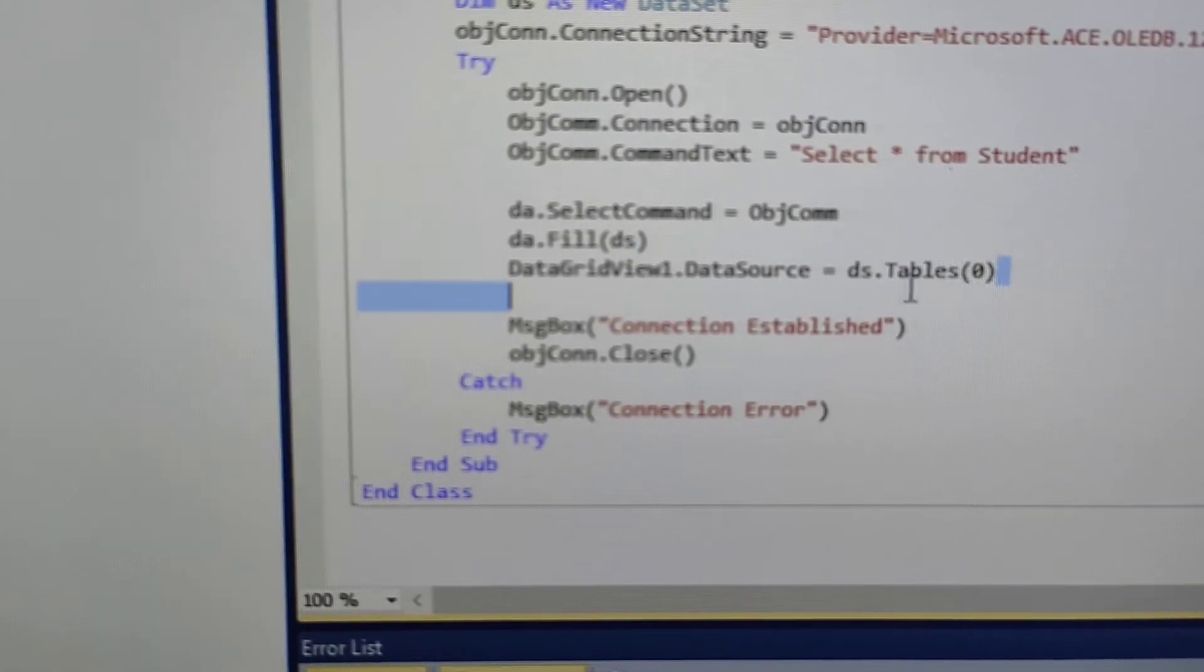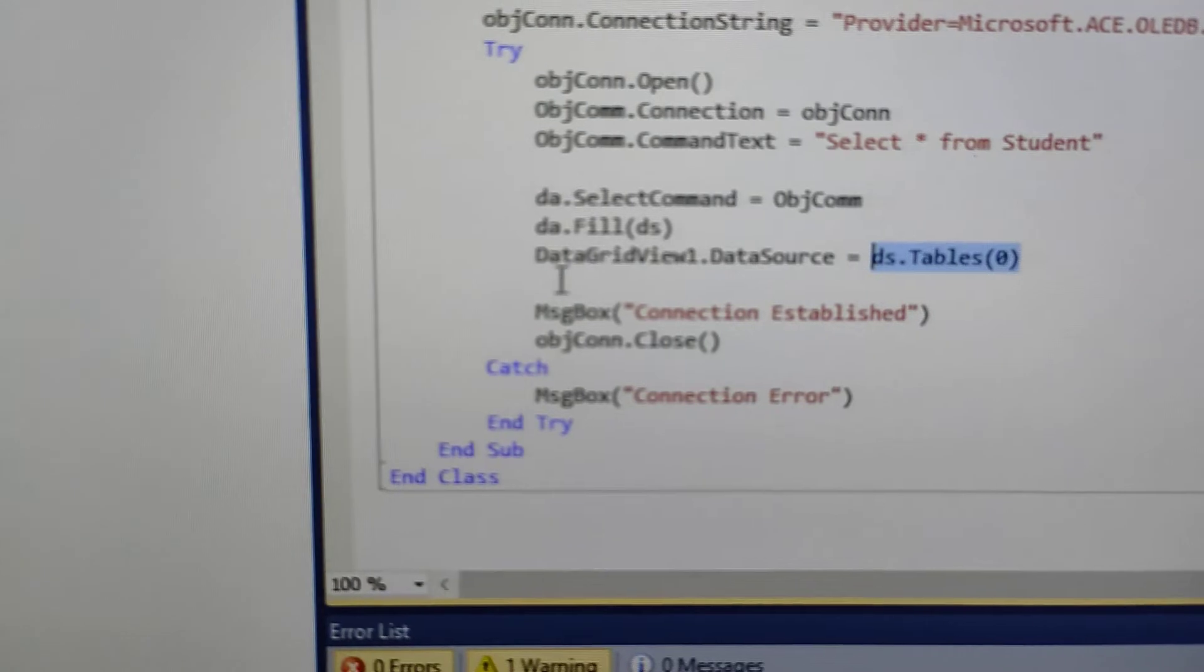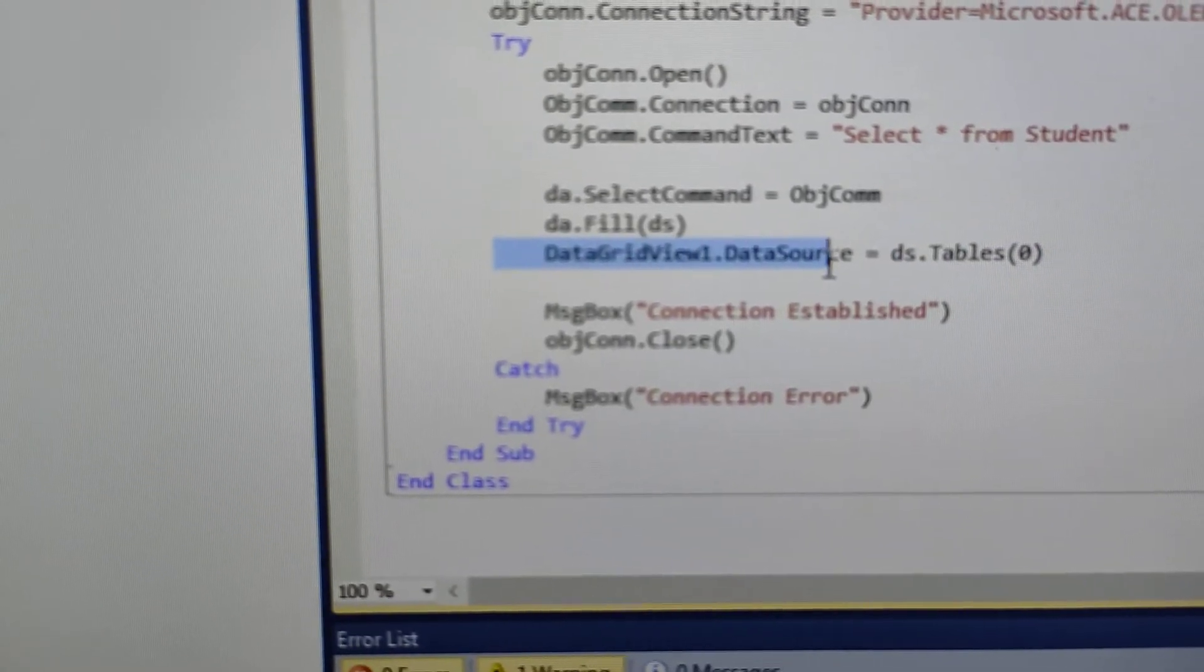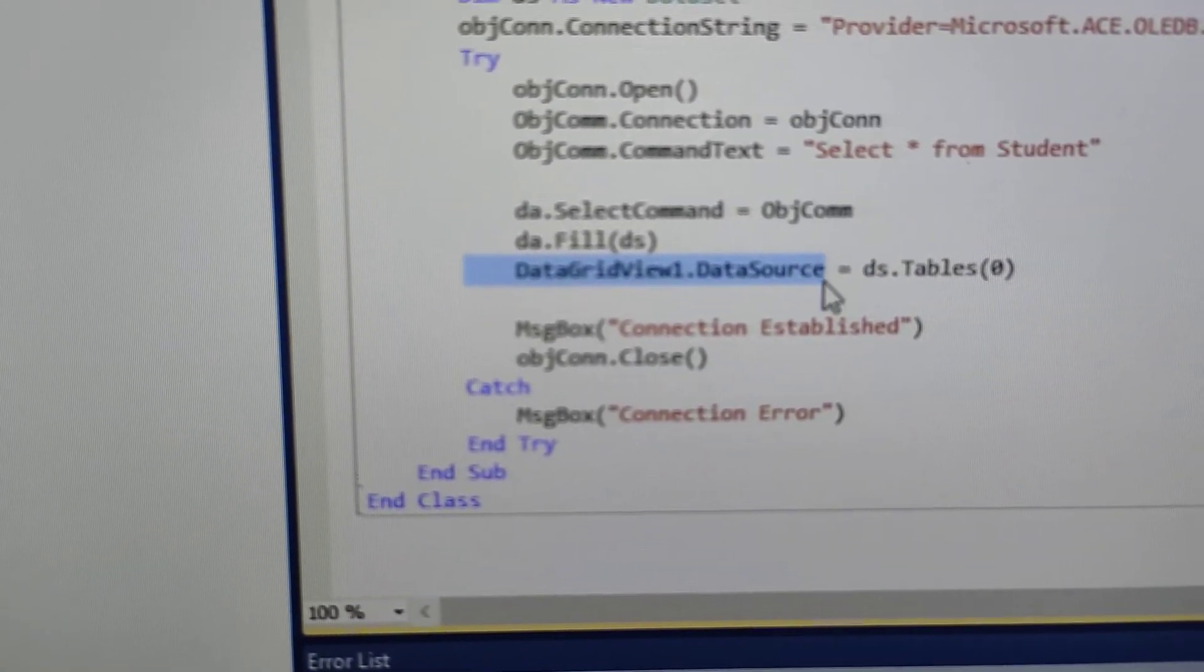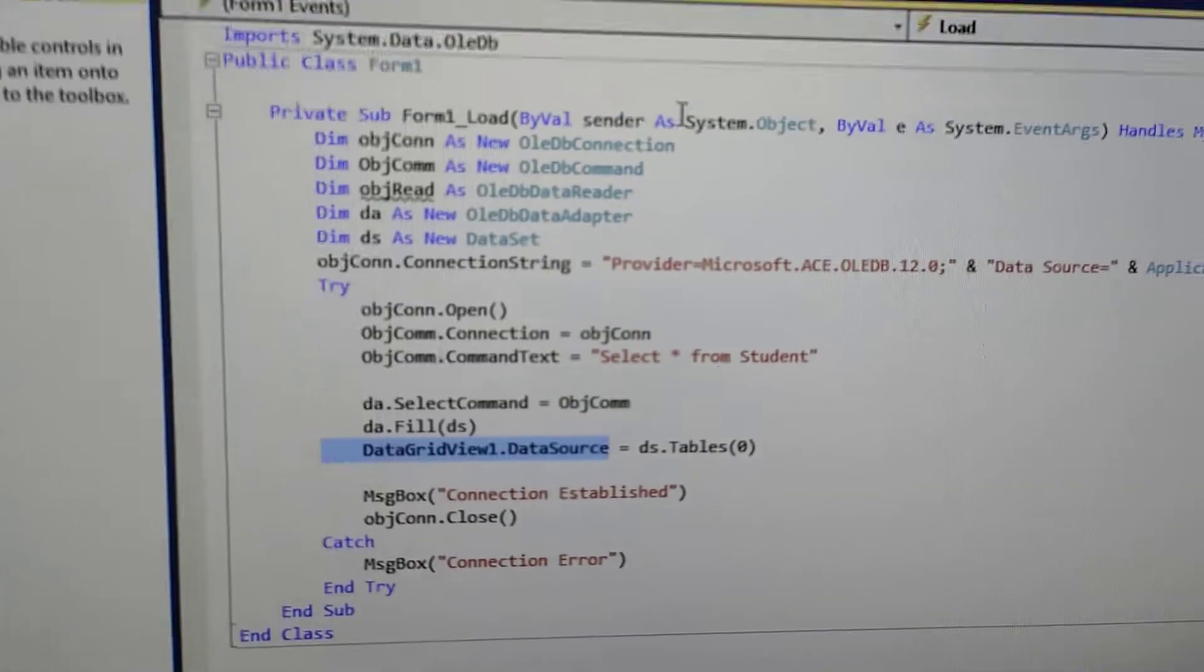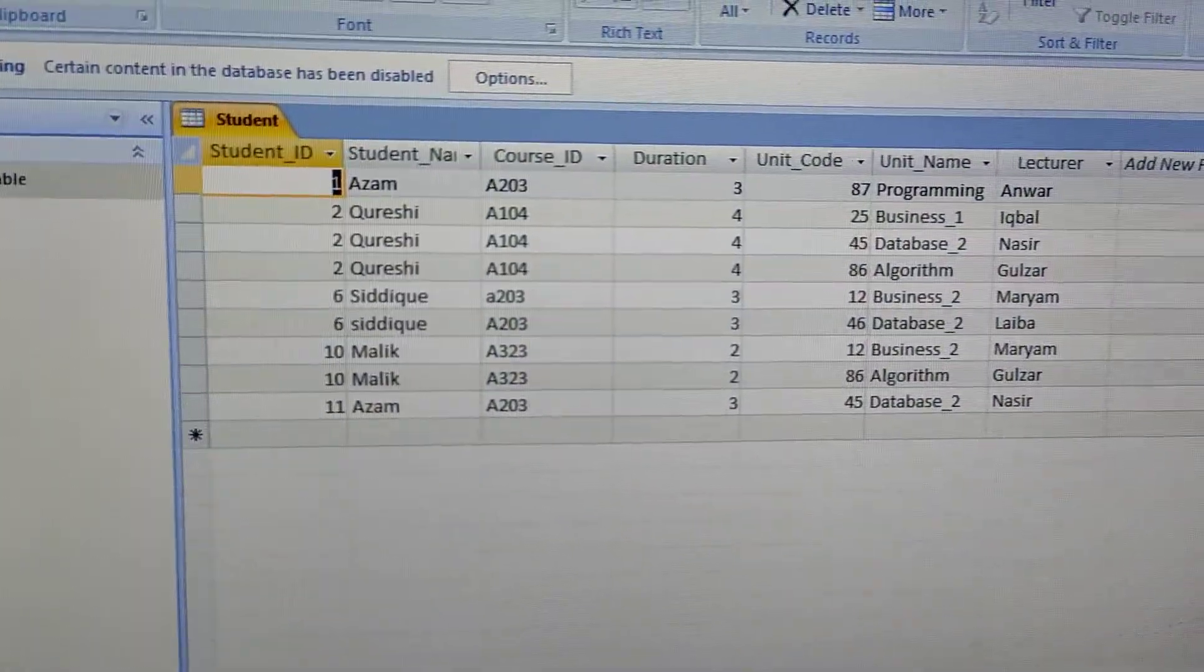Then, you have only one table. Then, you have filled it with DataGridView.Source. Now, let's see where you have to keep the database.